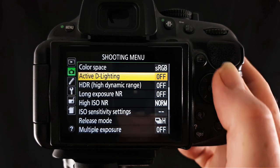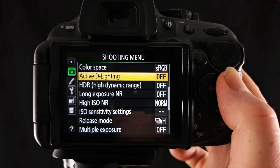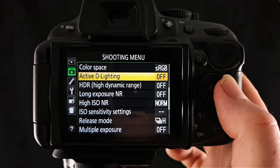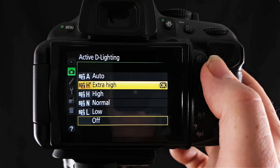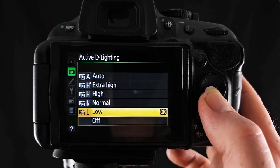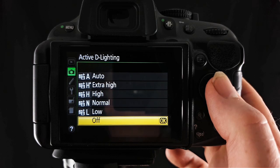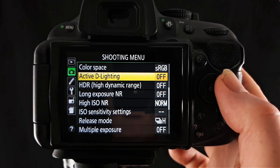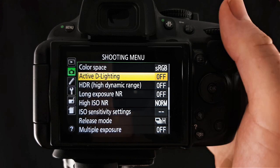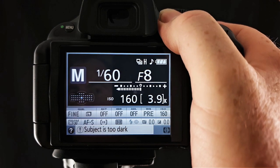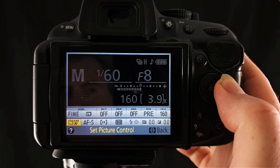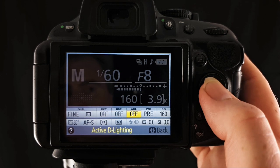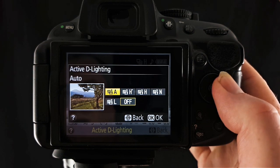Active D lighting is next. This preserves details in your highlights and shadows so it gives you a more natural contrast in your photos. So if we click across into there you can see you've got the option of auto, extra high, high, normal, low or off. So this is kind of like having a flash when you don't have one. It sort of gives you the same effect that a flash would give. You can also set these from your information screen here. So if you click the I button and you go across and up to ADL, that's your active D lighting and then all those settings are in there.